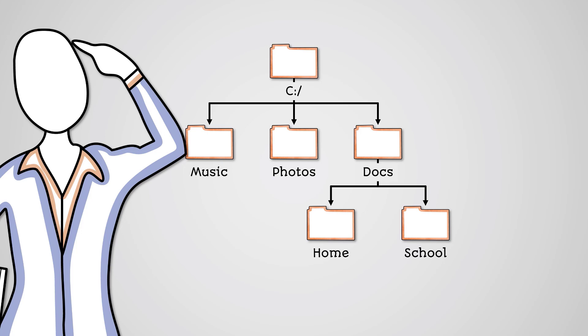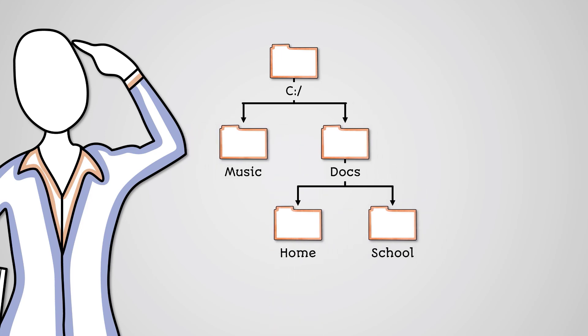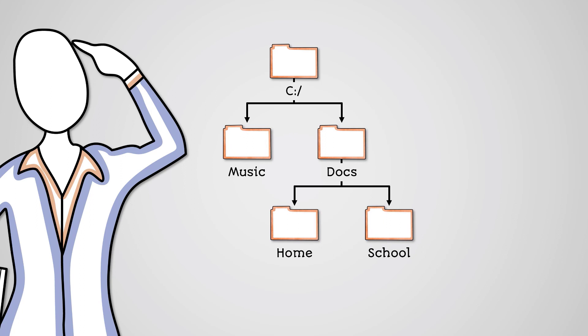The tree we have been looking at is not a binary tree because the root node has three children. If we were to turn this into a binary tree we would have to get rid of either music, photos or docs.